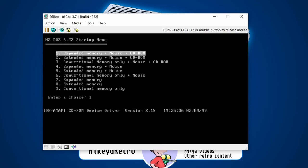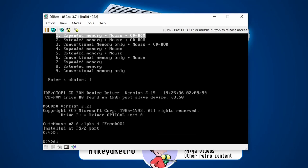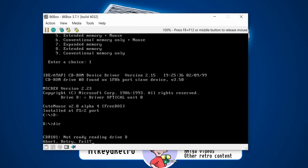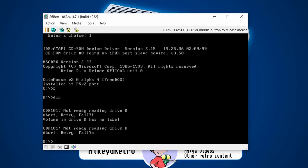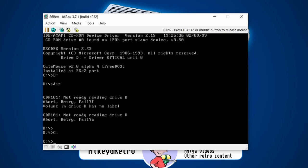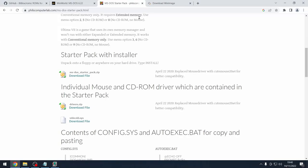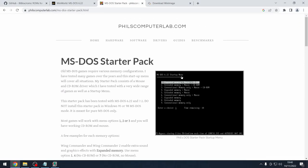I can choose the expanded memory option with mouse and CD-ROM support. It looks like the CD-ROM is picked up on drive D. Trying to go there — I haven't actually got a CD in there at the moment, so it fails, but we're making good progress. Next up is sound.